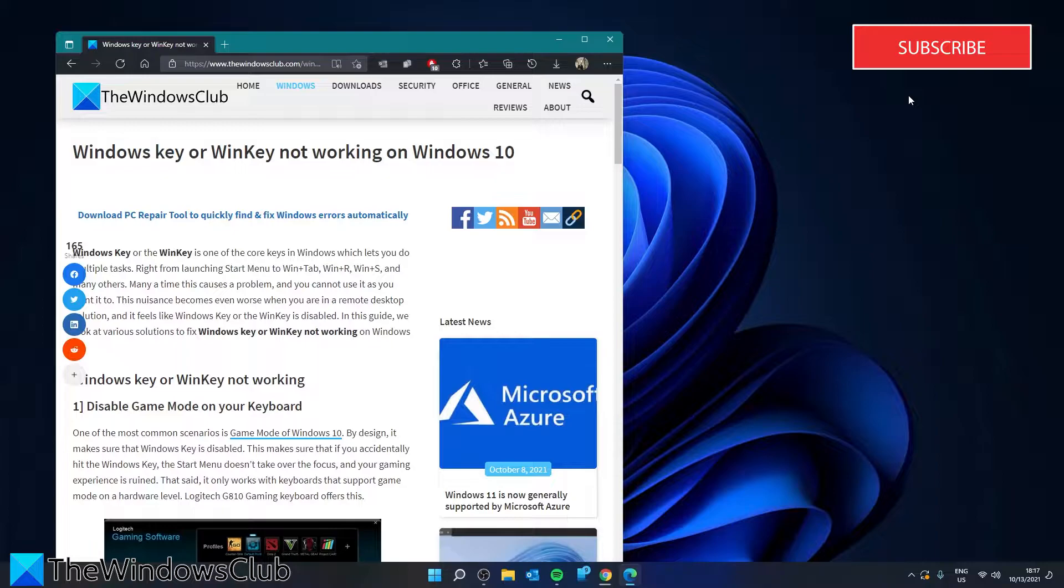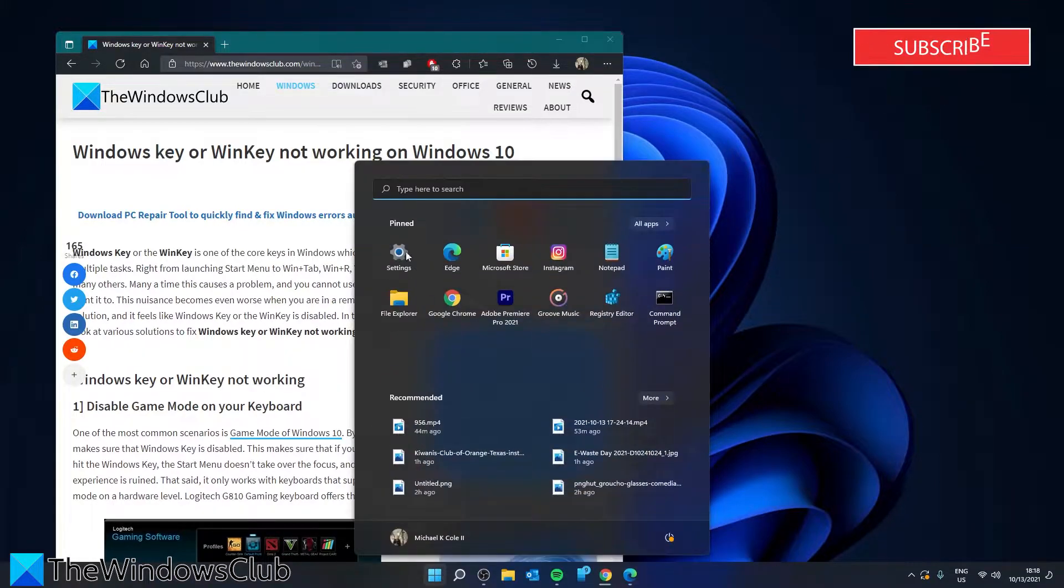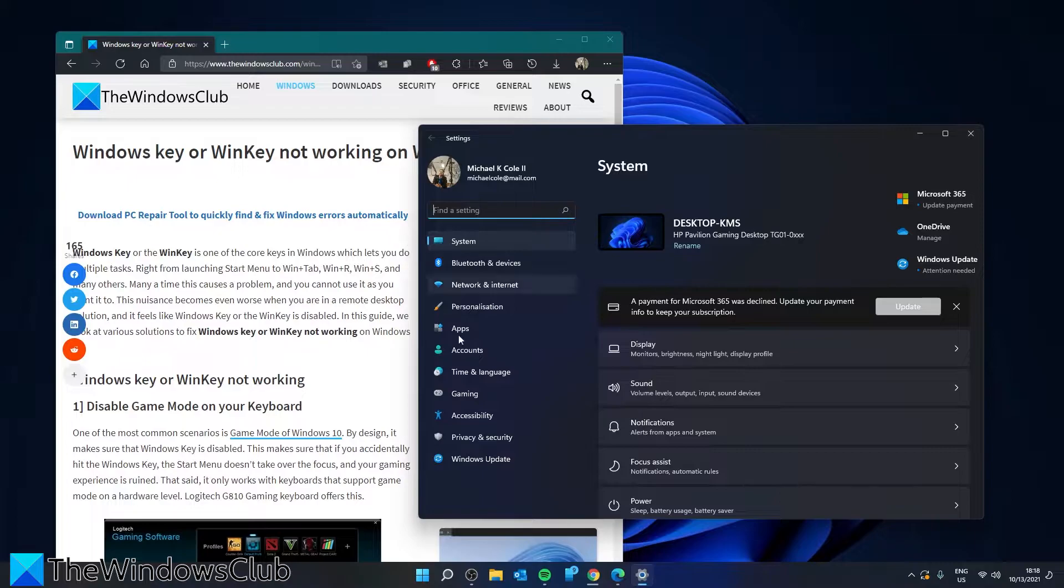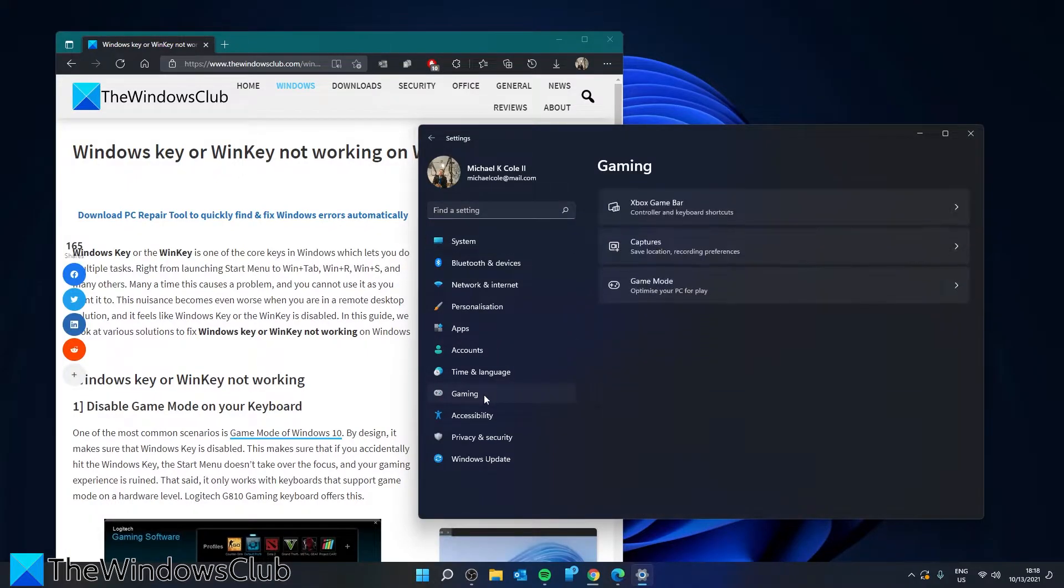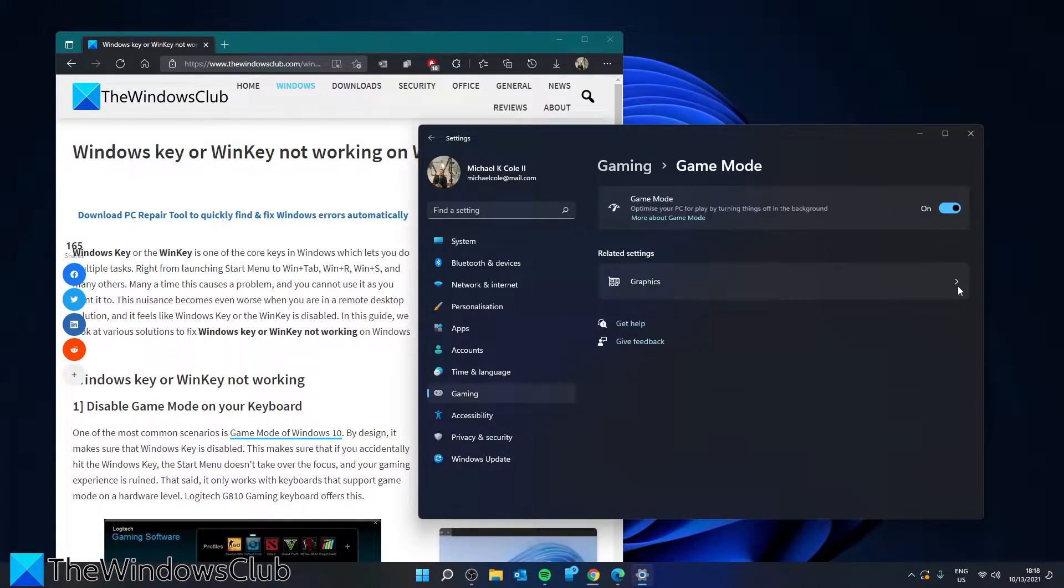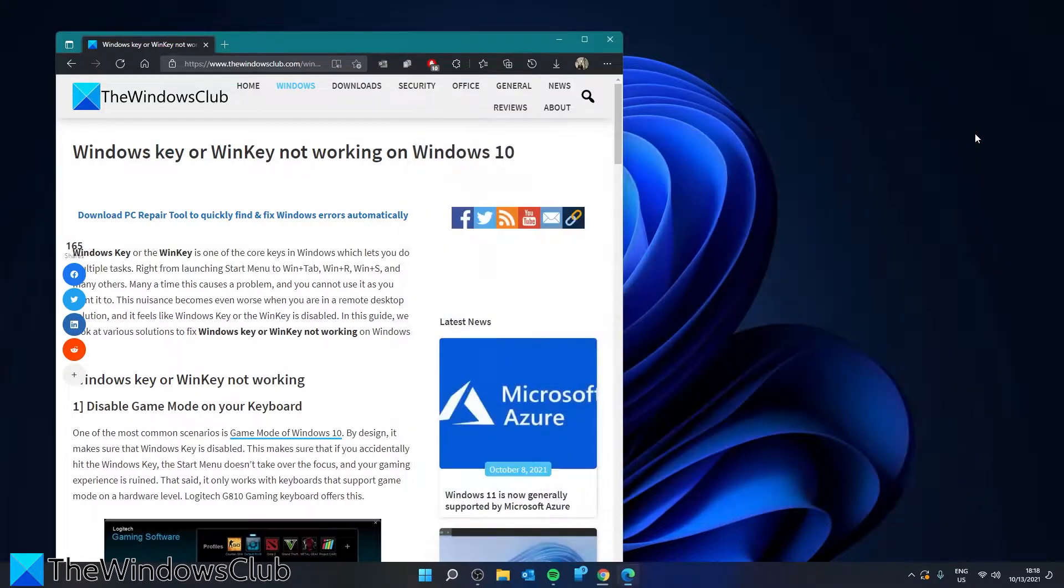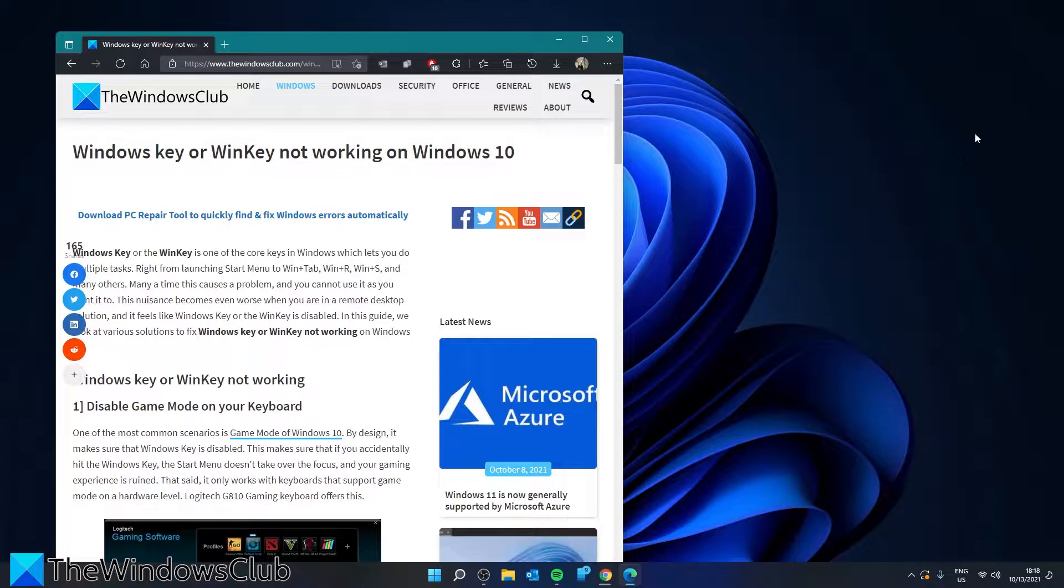So let's see if disabling this works. Go to settings, then look for gaming. Go down to game mode and toggle it off. Restart your system and see if the Win key is working. You can always re-enable gaming mode when you are playing a game.